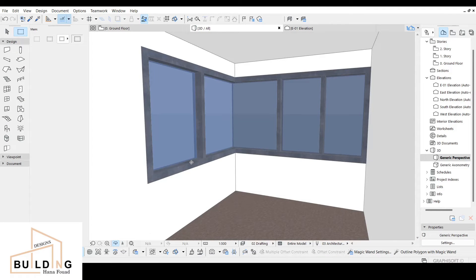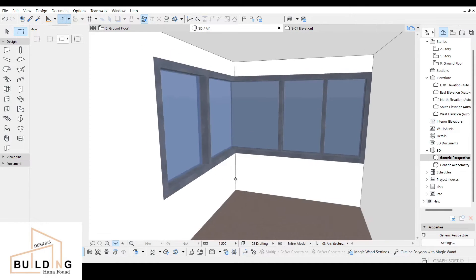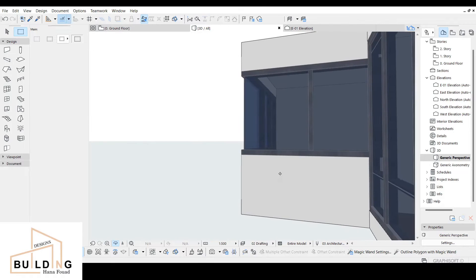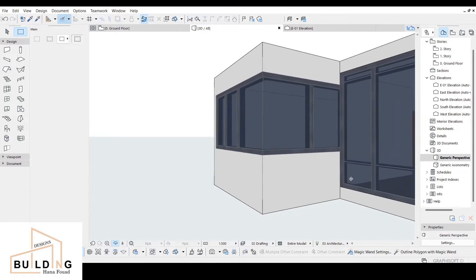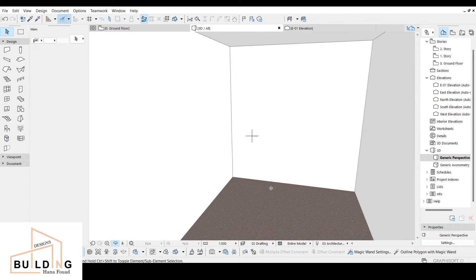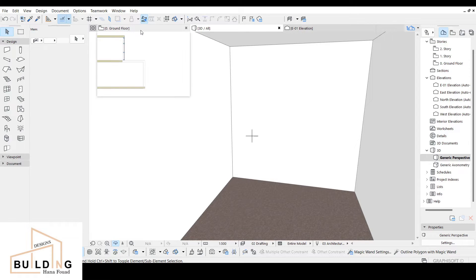Hi everyone, today's video is about how to design a curtain window in a shape like this. I'm gonna show you how to design it in a simple way. This is how it's gonna look when you start designing a wall.